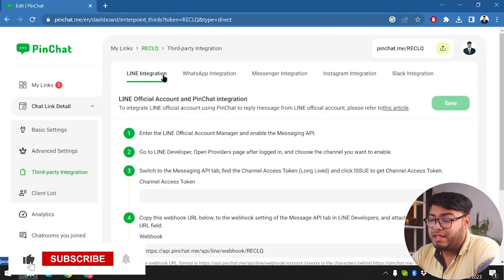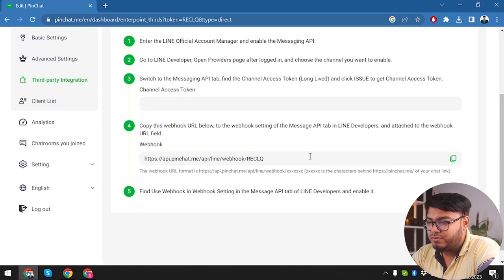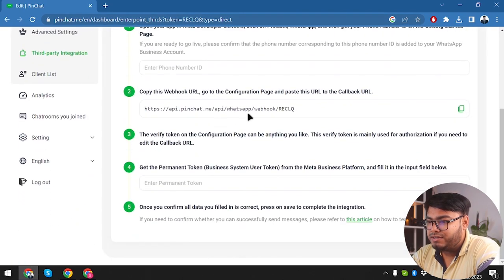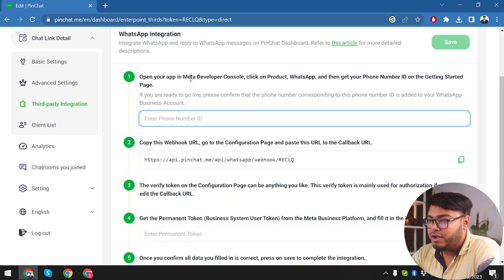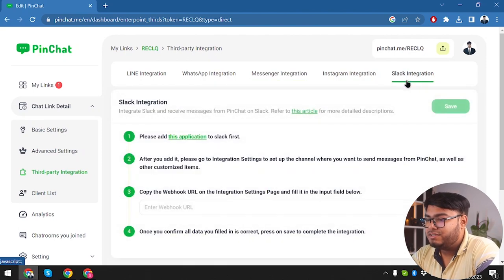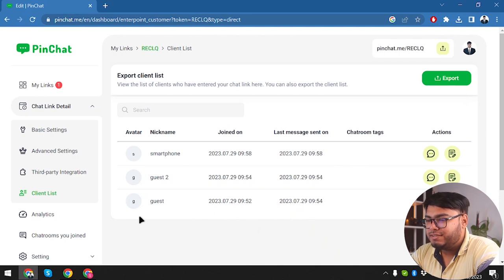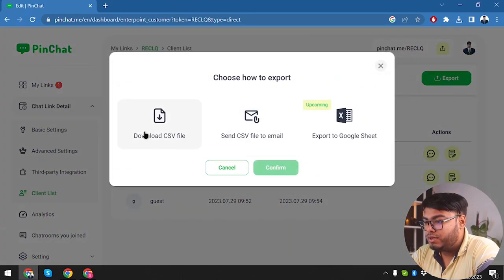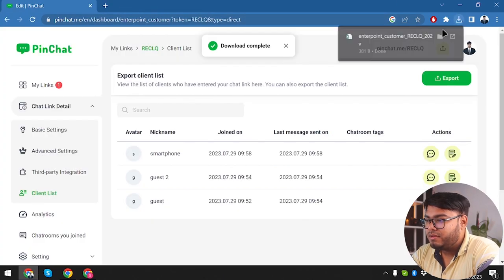In Third-Party Integrations we have Line integration — switch to the Messaging API tab and find a Channel Access Token long-lived. We also have a WhatsApp integration — copy this webhook URL to your configuration page and paste it as the callback URL, then enter your phone number ID from the WhatsApp section in the Meta Developer Console. We also have Messenger, Instagram, and Slack integration — currently five integrations available.